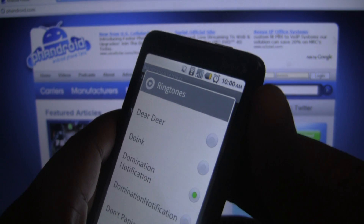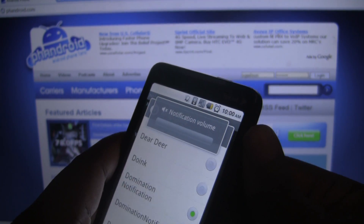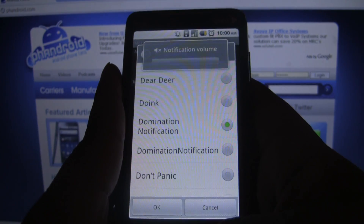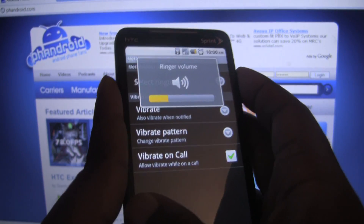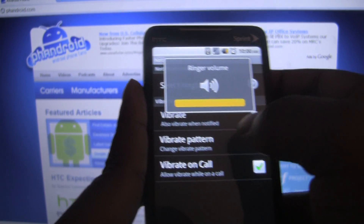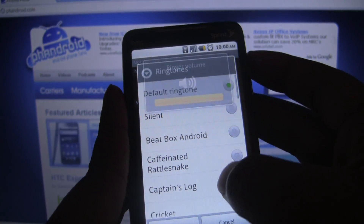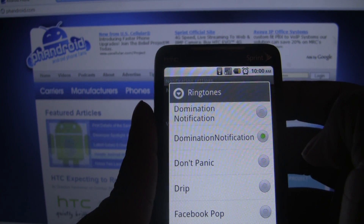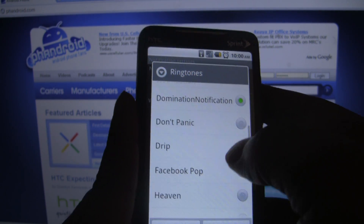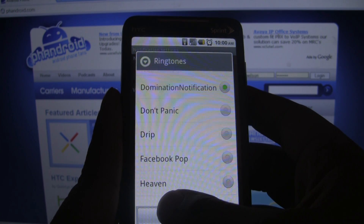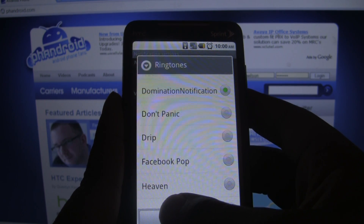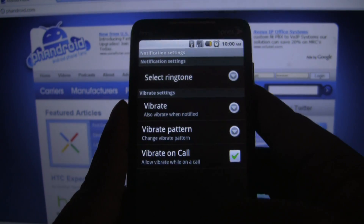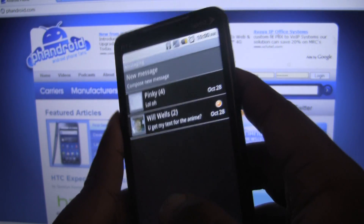Let me turn my media volume and notification volume up. And then that will play whenever I get a text message now.